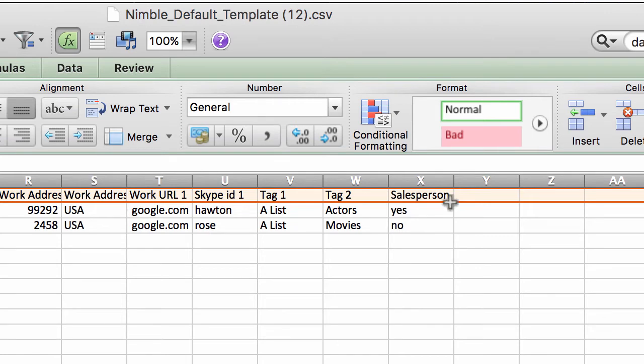Any custom headers will need to be added as custom fields in Nimble to ensure that all information properly imports.